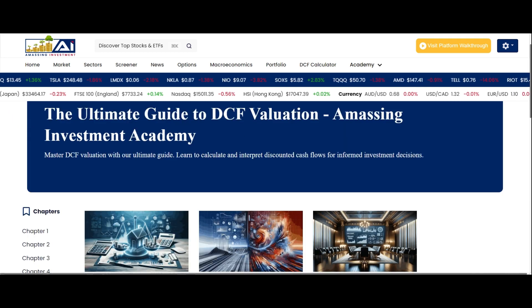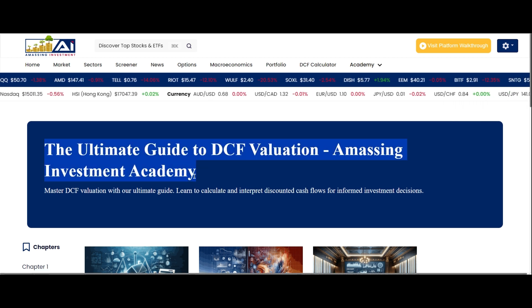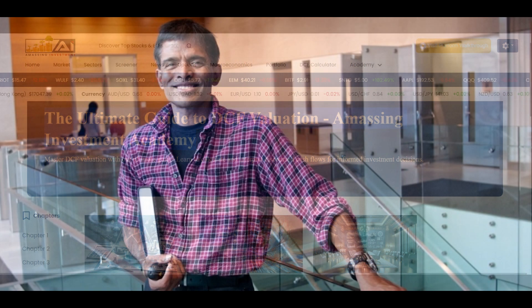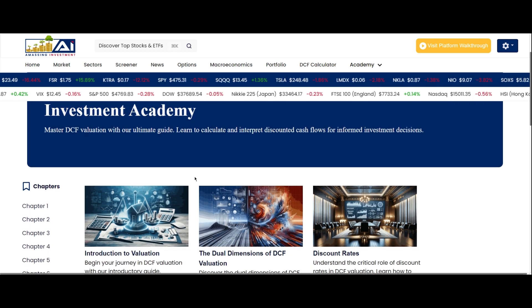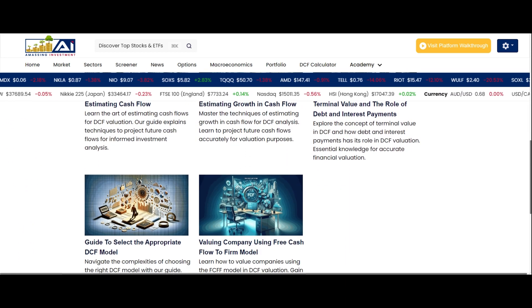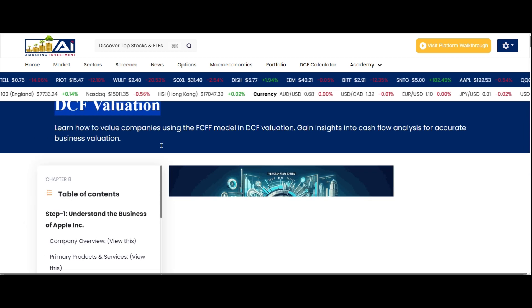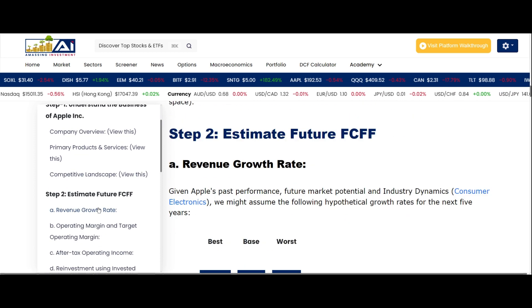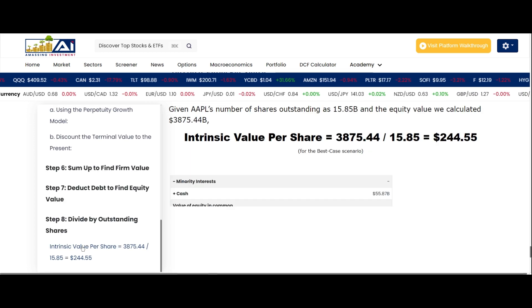The fourth and final course we'll explore is the Ultimate Guide to DCF Valuation. Embracing the principles taught in this course allows you to delve into the core of valuation, a discipline championed by Damodaran himself. Discounted cash flow analysis is a critical tool for valuing investments accurately, ensuring that your investment decisions are based on intrinsic value rather than simply following market trends. This course is structured into eight chapters, including a step-by-step guide on how to value a company. With this knowledge, you are prepared to apply the rigorous discipline of DCF valuation, uncovering the true value of investments beyond market noise and speculation, allowing you to invest with precision and foresight.